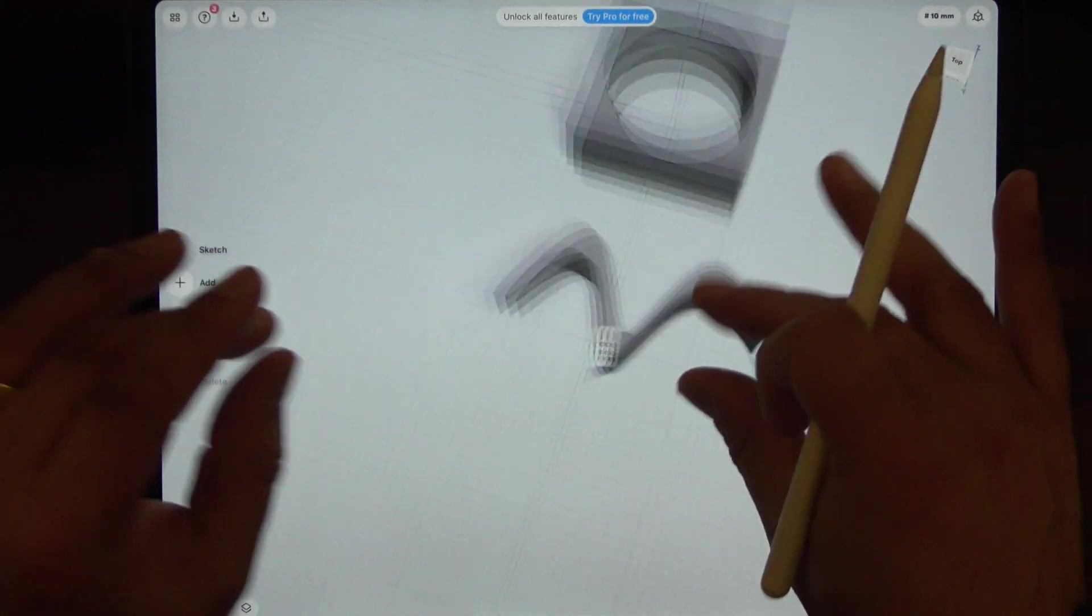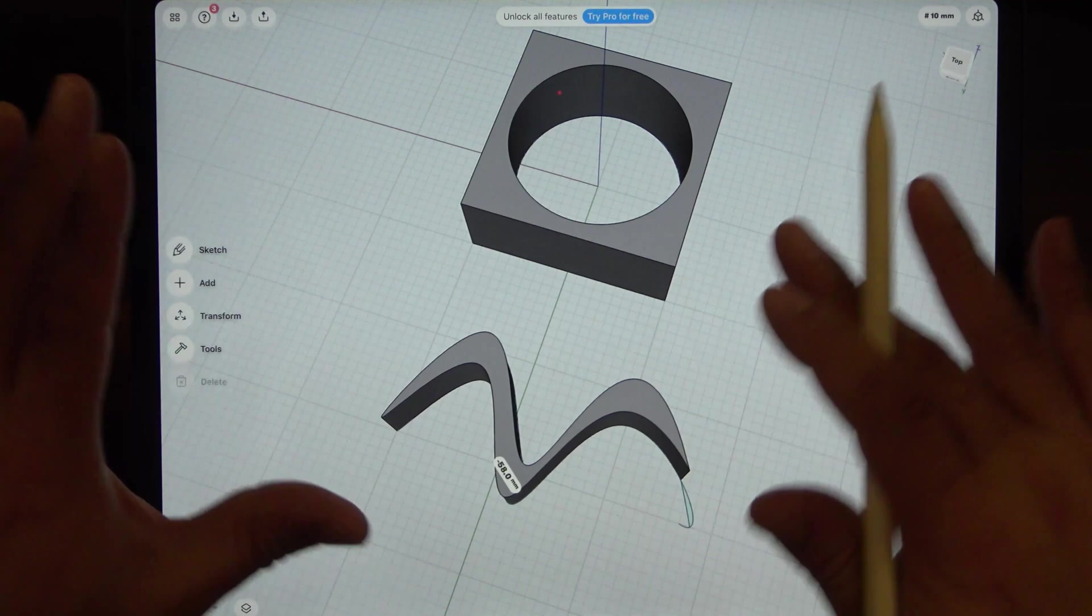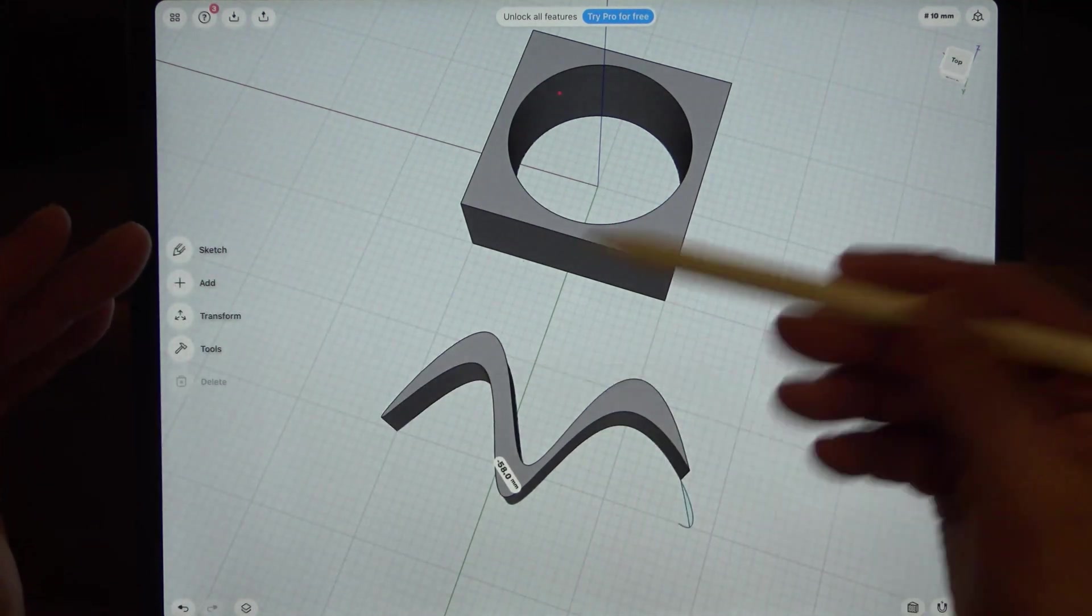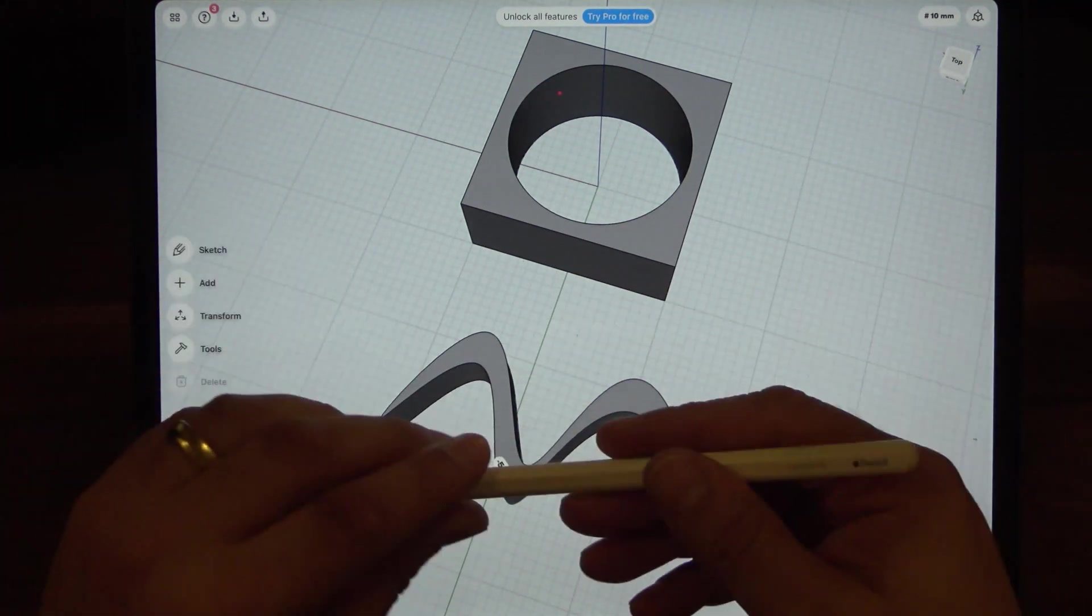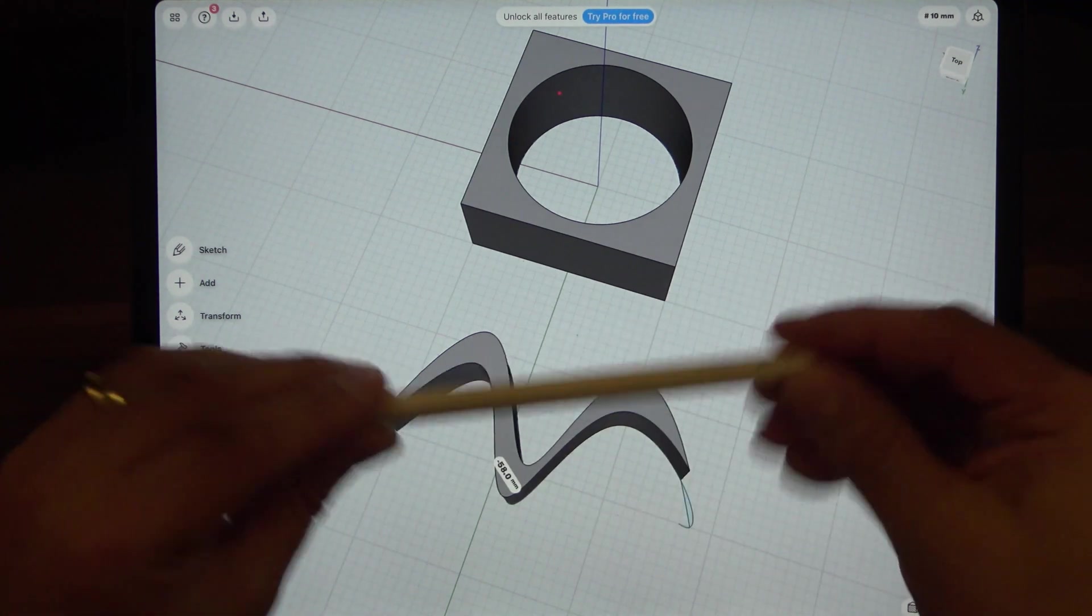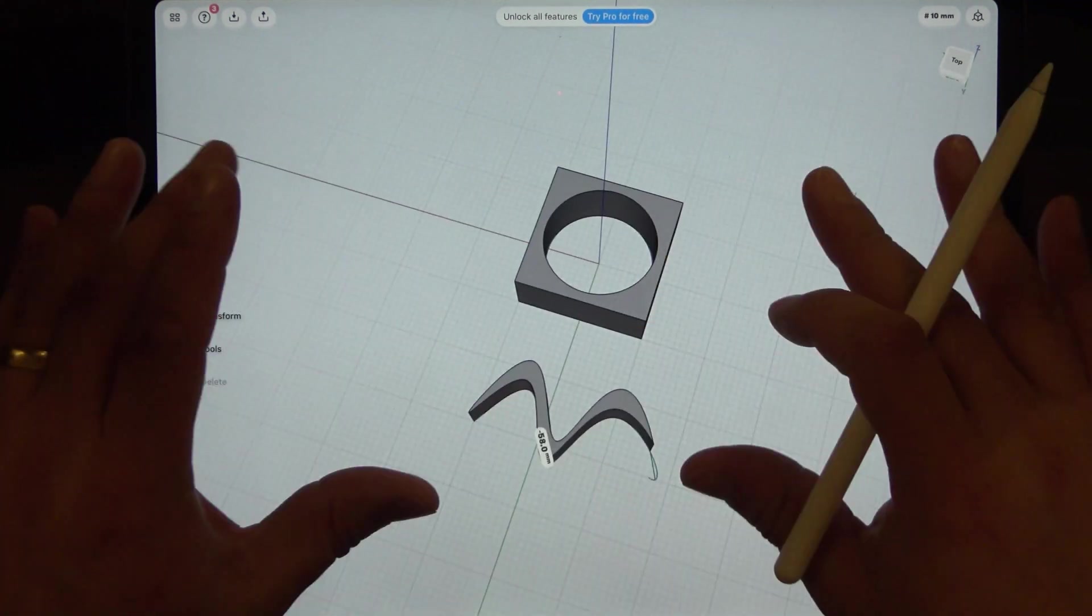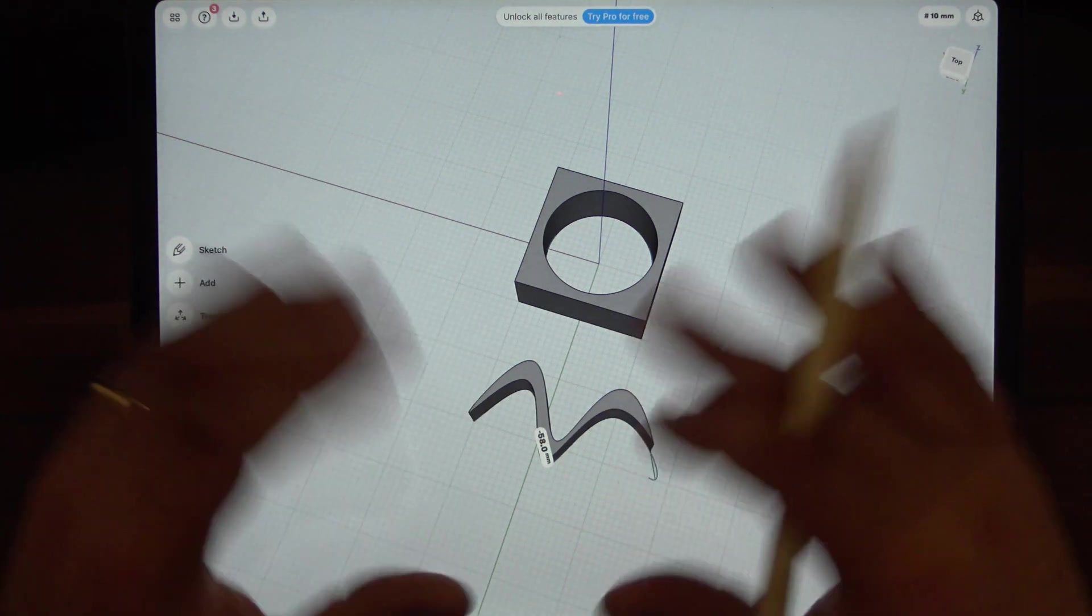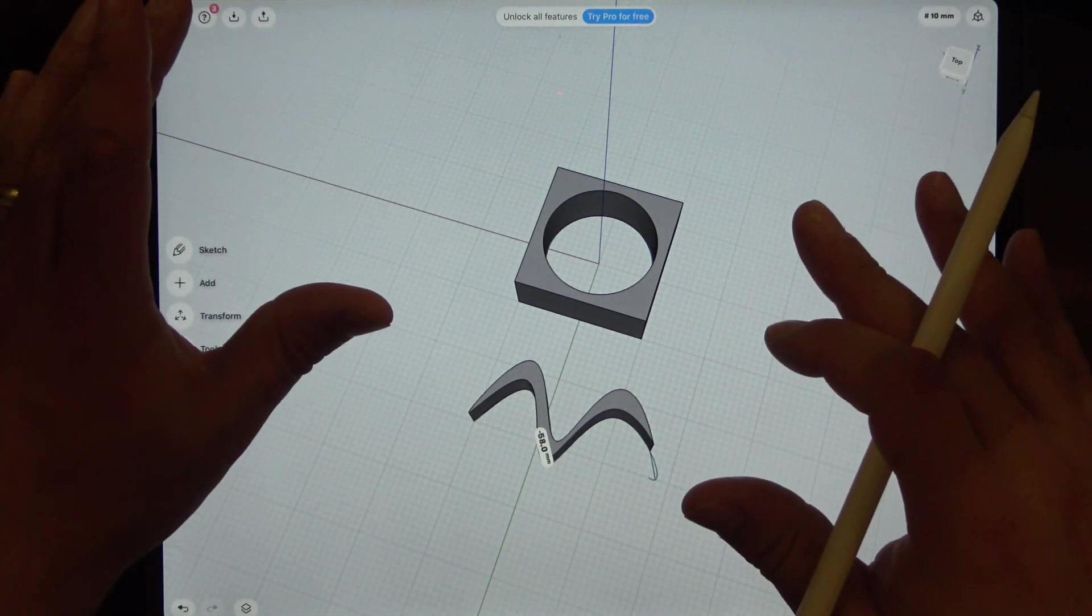This is really quite powerful and quite useful software and it's really quick and easy to use with the iPad Pro and the Apple Pencil. Now the software in this format comes free, it does have some limitations to what you can do.